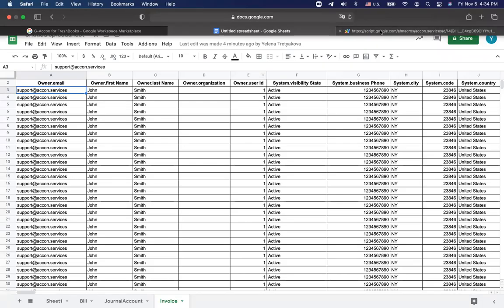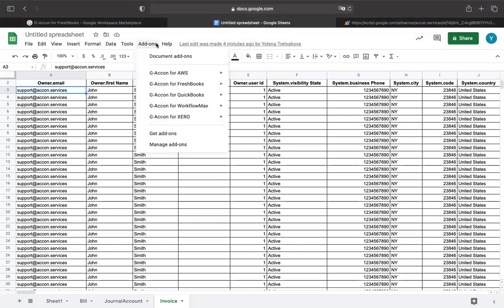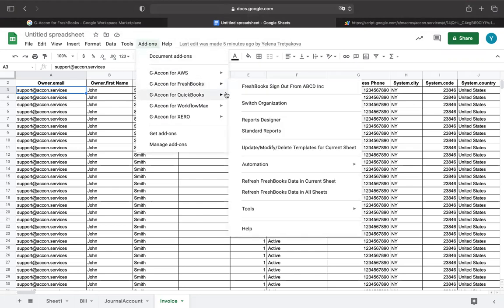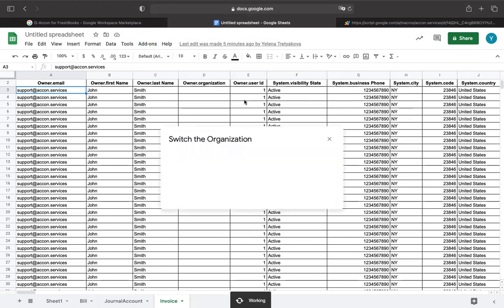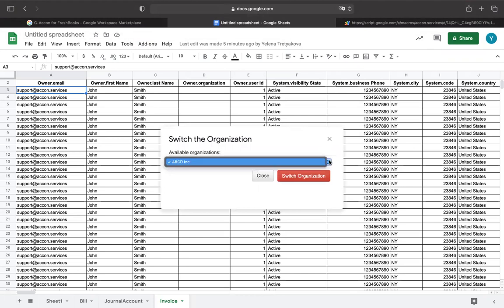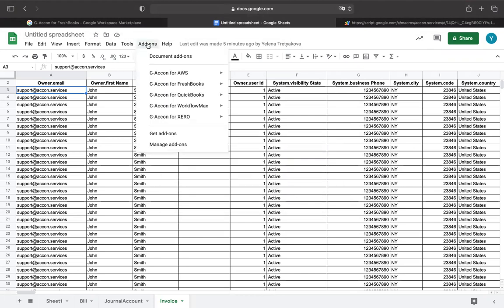You can connect your Google Spreadsheets to multiple FreshBooks accounts. A separate tab will be created for every organization. You can also consolidate your data and refresh all of your organizations automatically or on-demand.